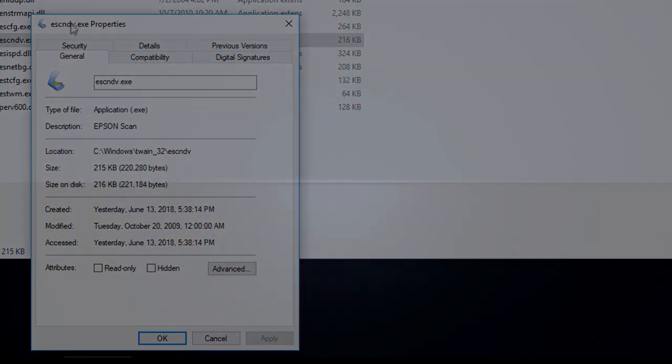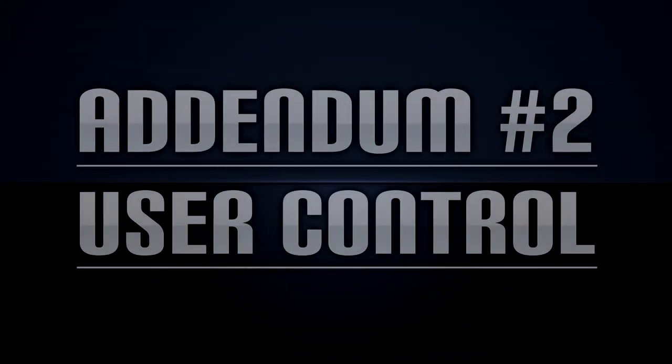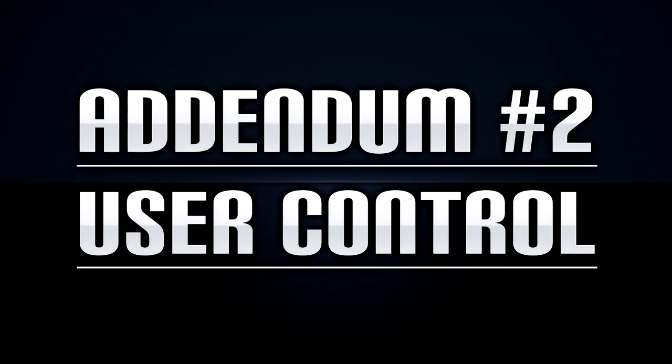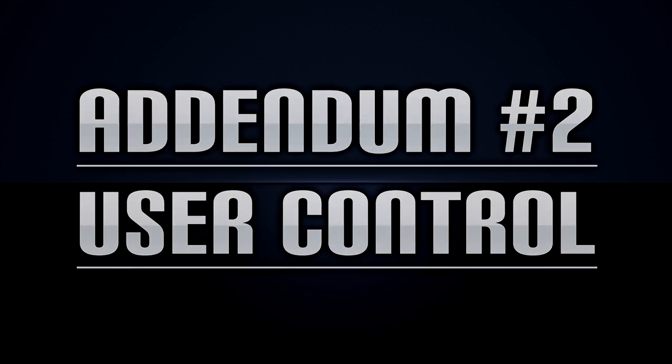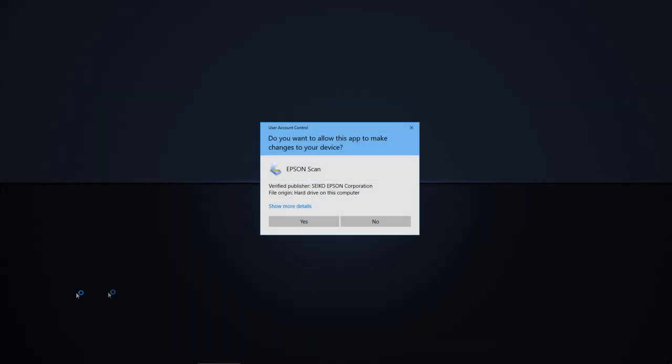If you have the user account control enabled, you will receive a confirmation box each time you launch the app in administrative mode. Although a minor nuisance, there are a couple solutions.